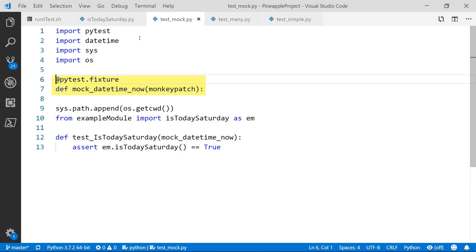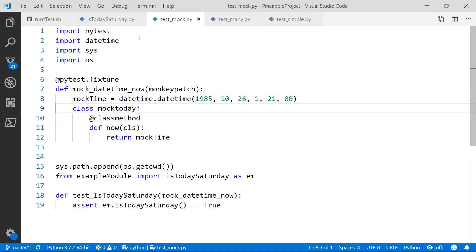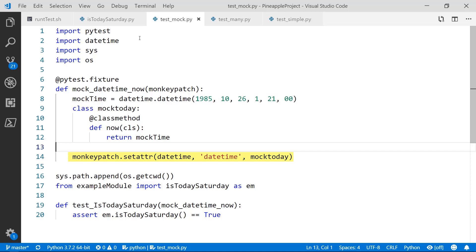So now we'll go ahead and create our first fixture — and this is the same fixture that we're passing as an argument on line 12 to test Is Today Saturday. We'll call this fixture mockDateTimeNow and we'll use the argument monkeyPatch. There are lots of different fixture options and monkeyPatch is the one that does mocking, and mocking is like an impersonation of a real function. The first thing we'll do is create a mockTime, using the real DateTime class to create a DateTime object that happens to be a Saturday, and we'll assign that value to mockTime. Next, we'll create a class called mockToday to replace the DateTime class, and give it a function named now — but instead of returning the current DateTime, it'll return the mockTime we created. Finally, we'll use monkeyPatch to inject that class and overwrite DateTime with mockToday.